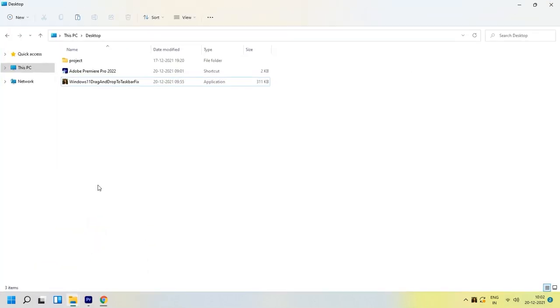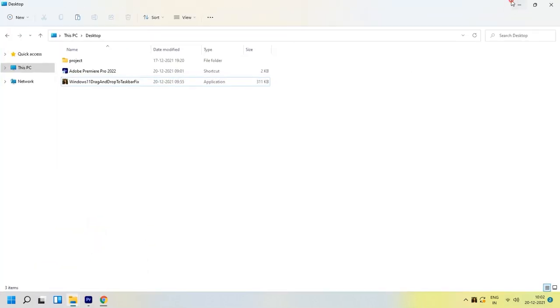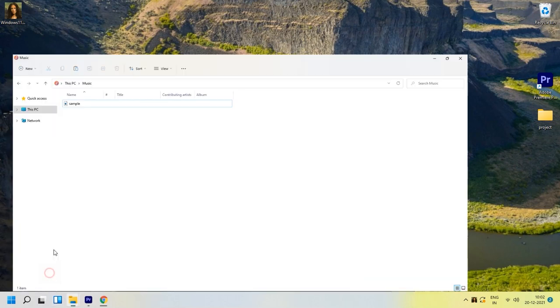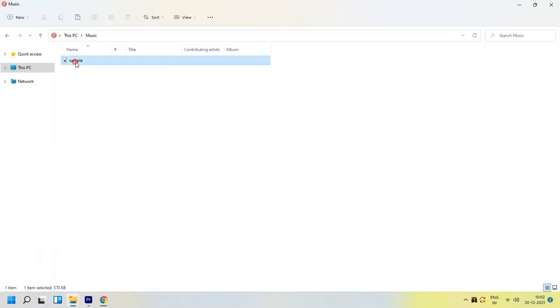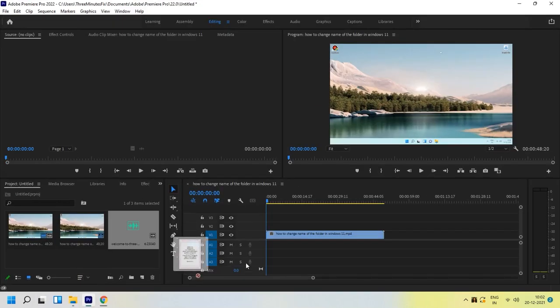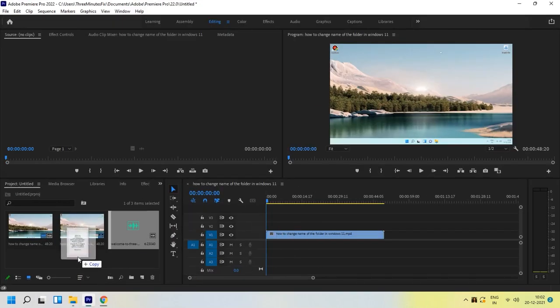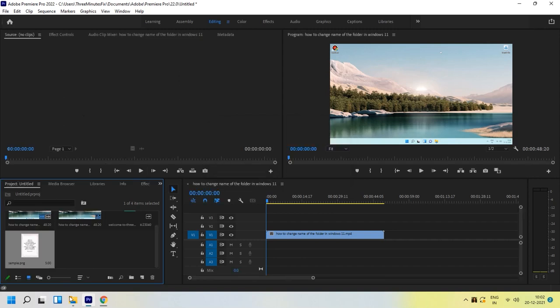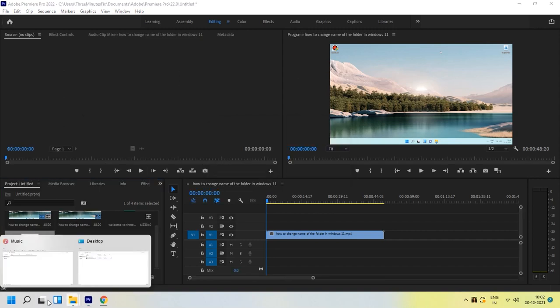Now, let's try to drag and drop some images in our Premiere Pro application. To our surprise, the drag and drop function is working successfully.